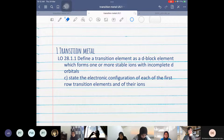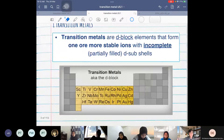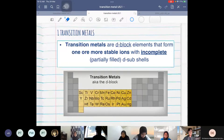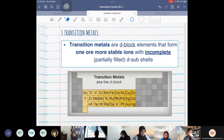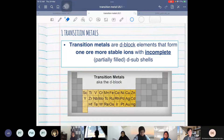Before we define transition metals, let's have a look at what D-block elements are. The D-block elements are between group 3 and group 12 in the periodic table.